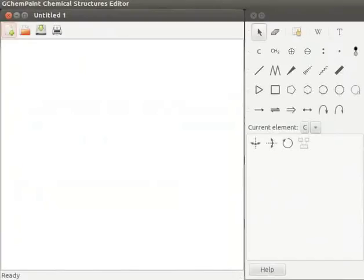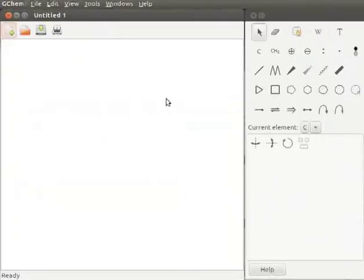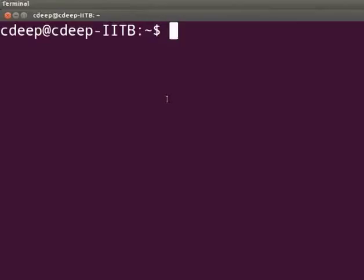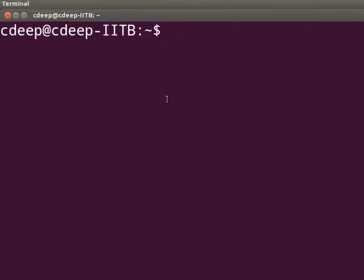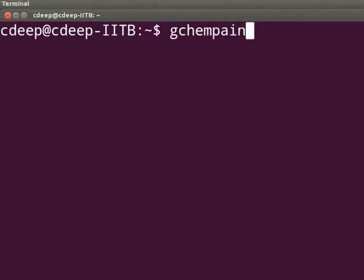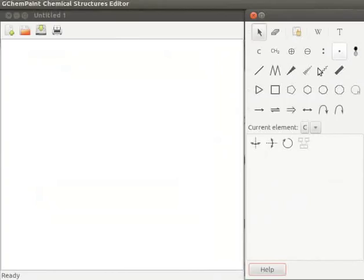We can also open GChemPaint application from terminal. Press Ctrl, Alt and T key simultaneously to open the terminal. Type GChemPaint and press Enter. GChemPaint application opens. A typical GChemPaint window looks like this.